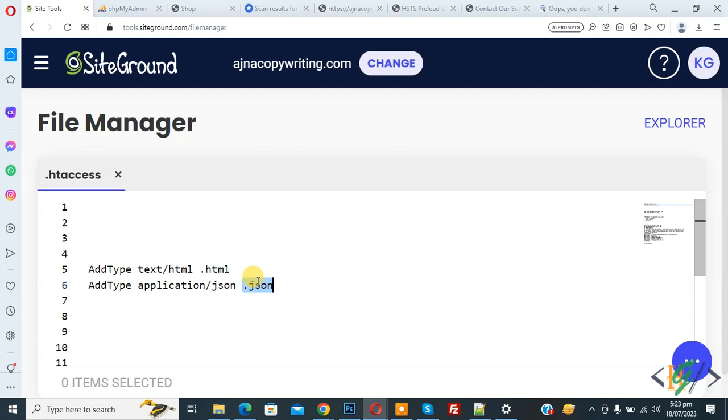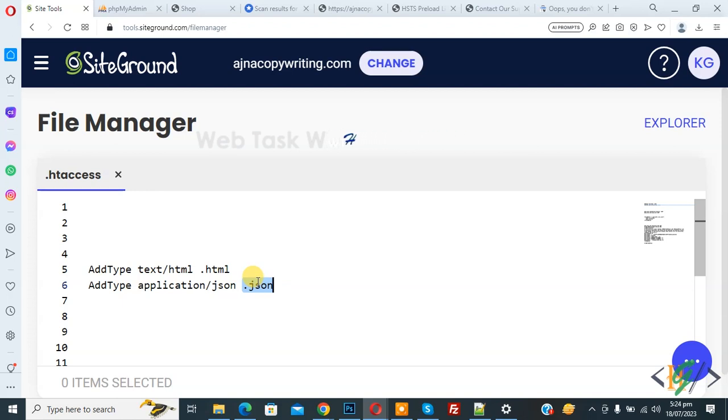This code will ensure that correct MIME type is sent in HTTP header for those file types and you can use this code in WordPress, PHP or HTML website.